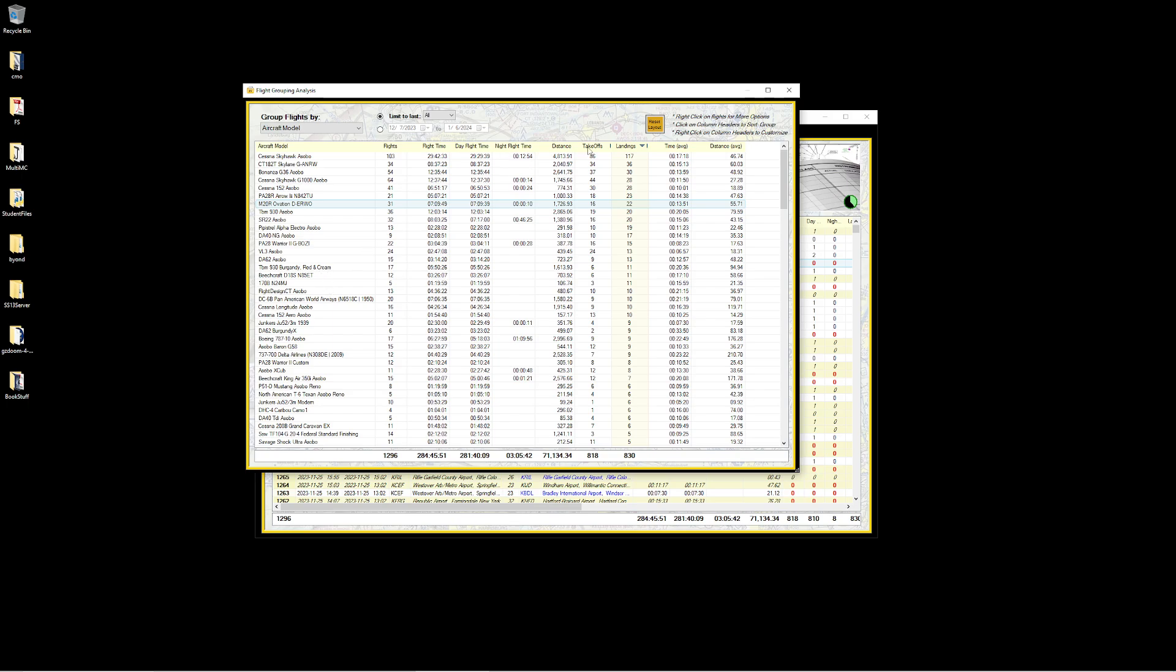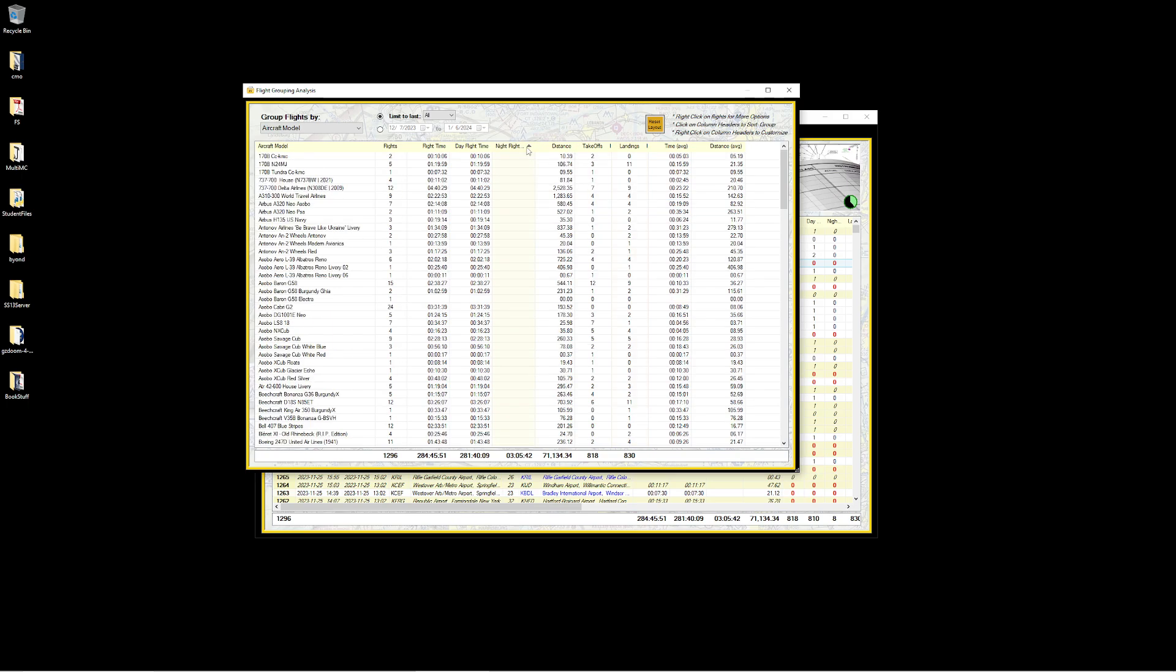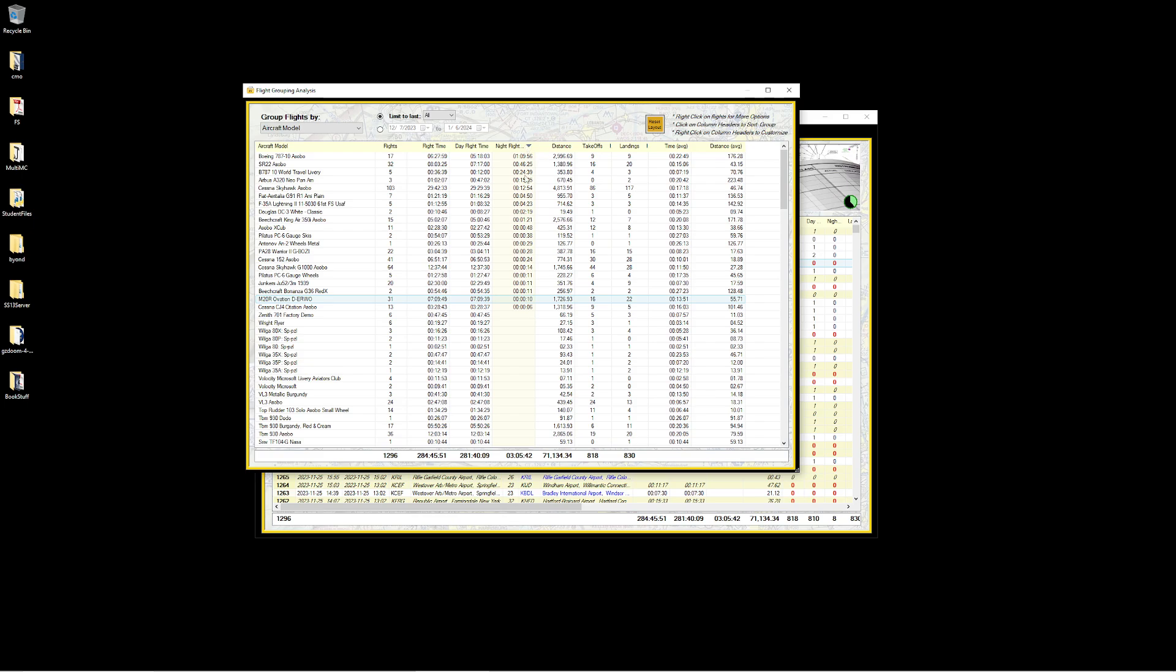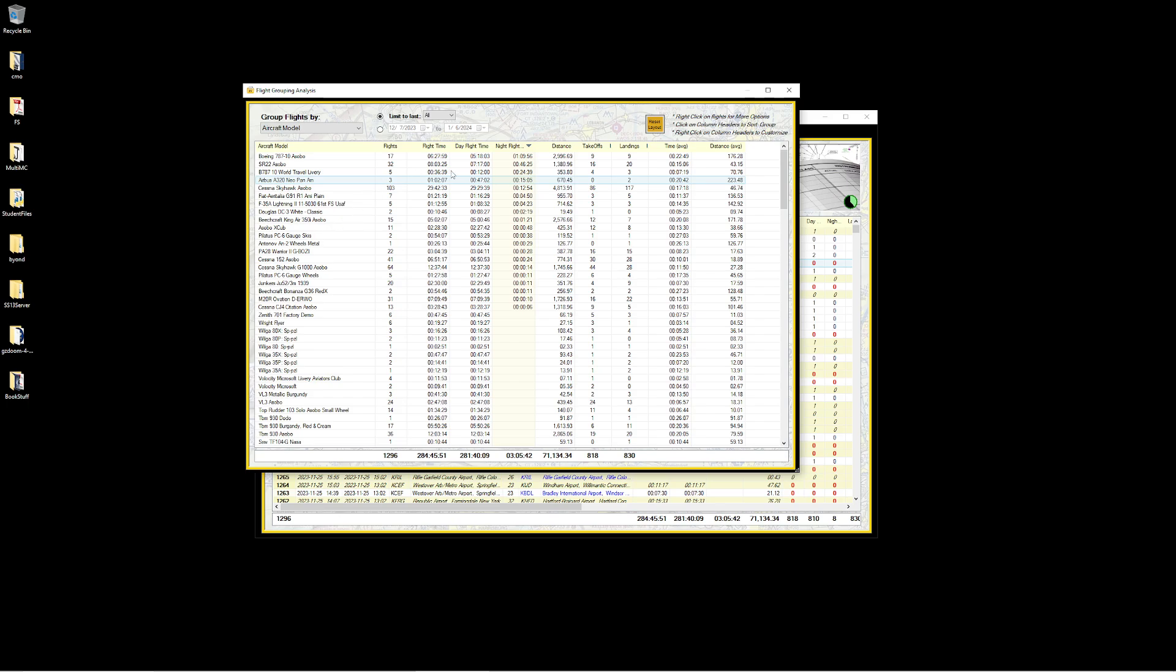Other things we can explore here is what plane have I flown at night the most? We can see the 787 because the 787 is a long-range airliner. One of the things I love about long-range airliners is your flights don't have to be all in the day. You can see all my airliners make up the bulk of my nighttime flying.